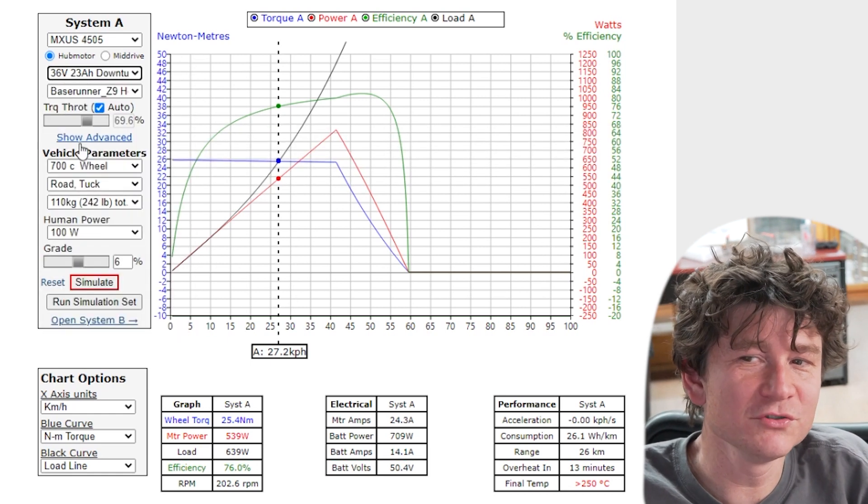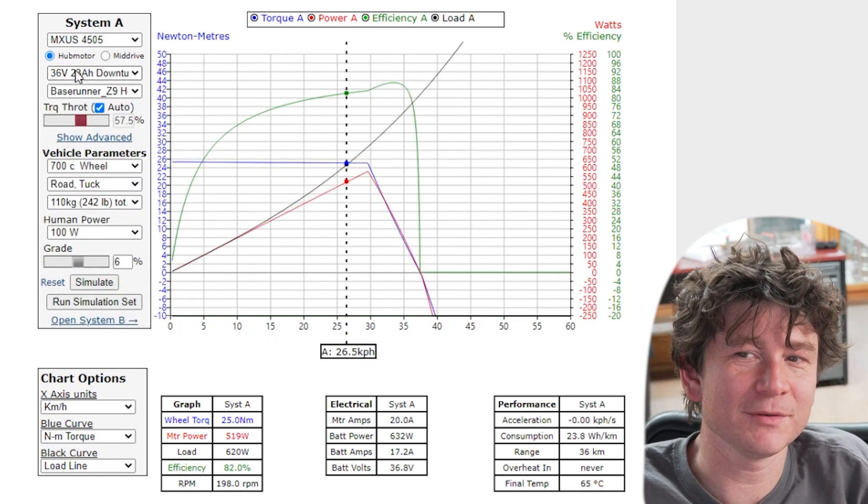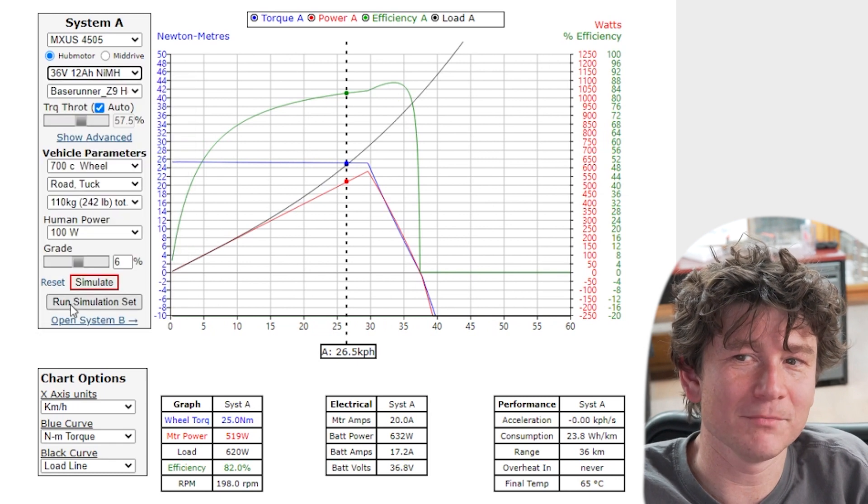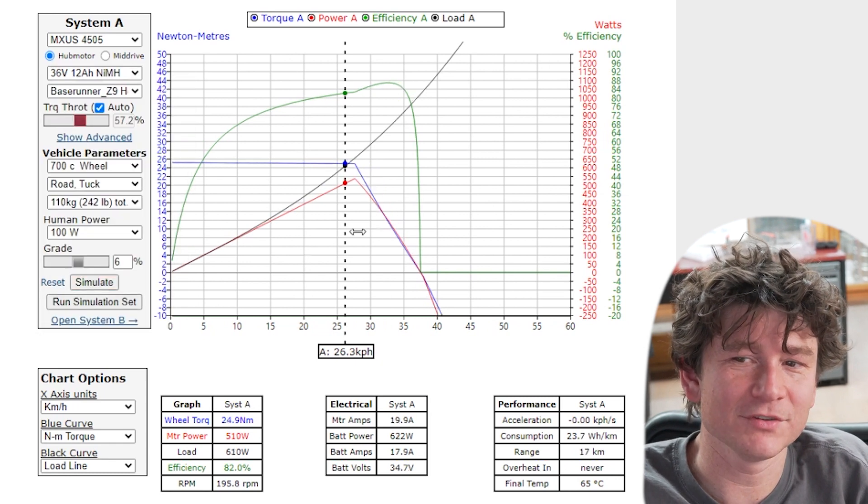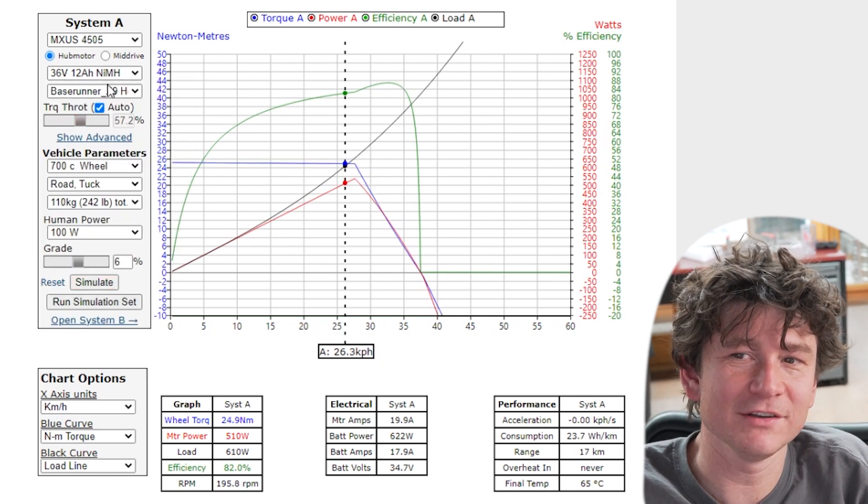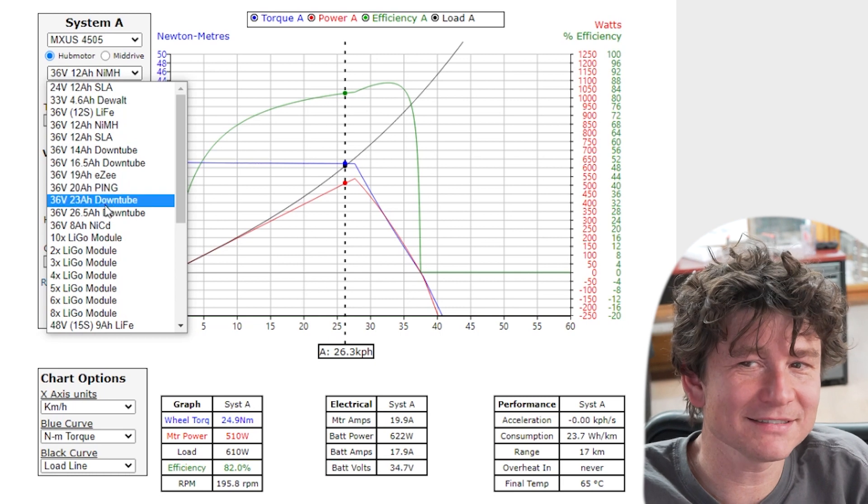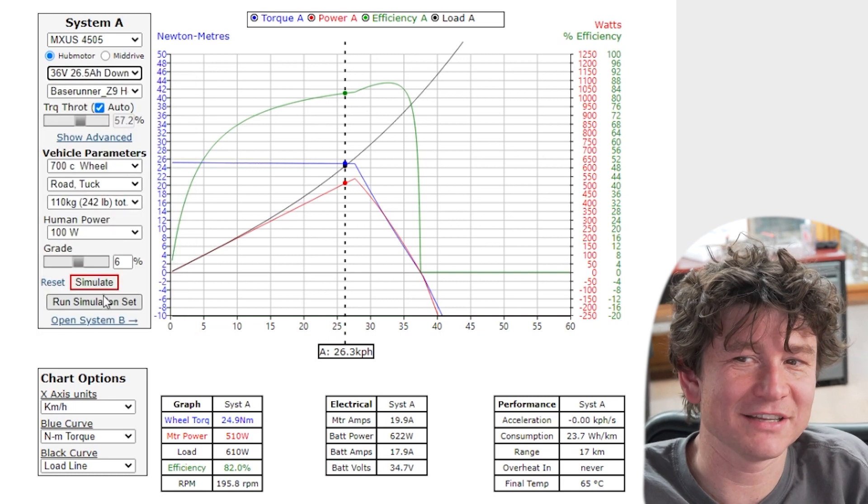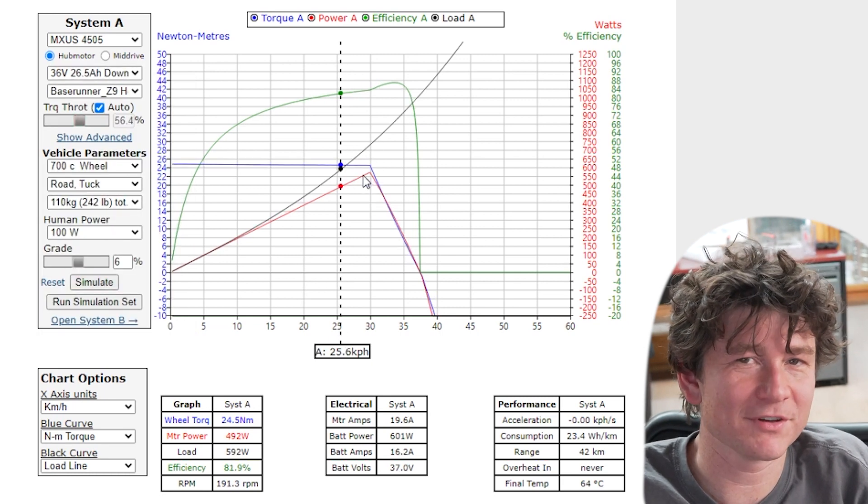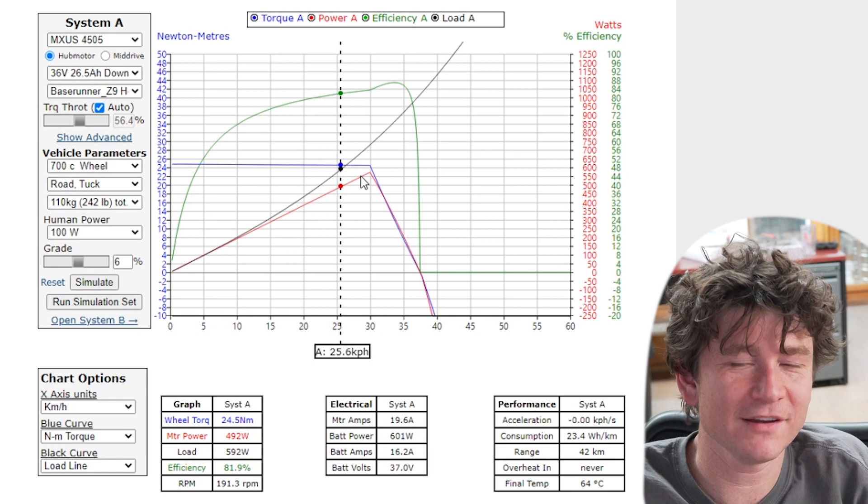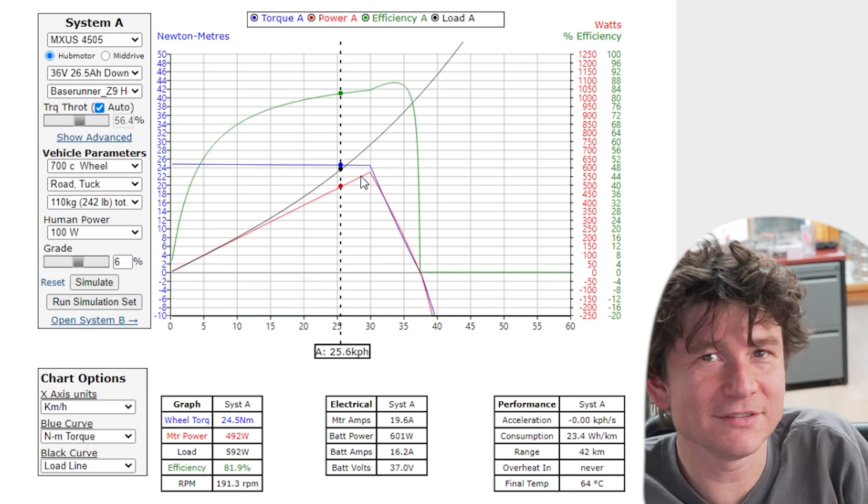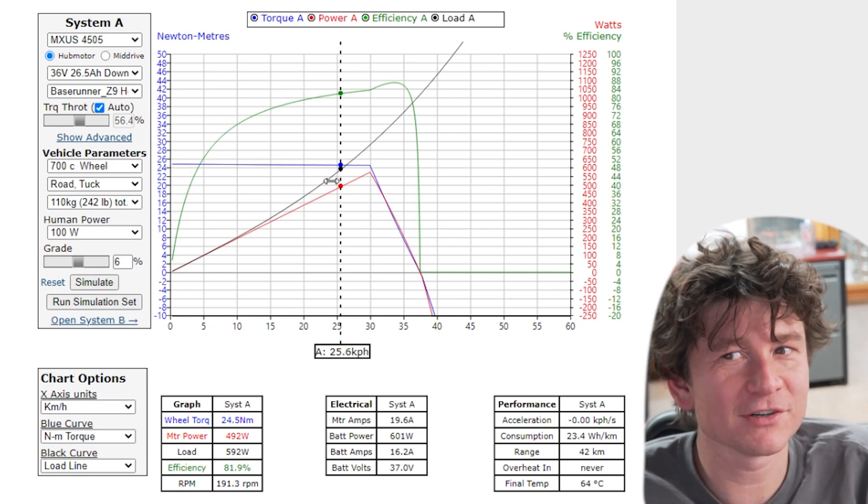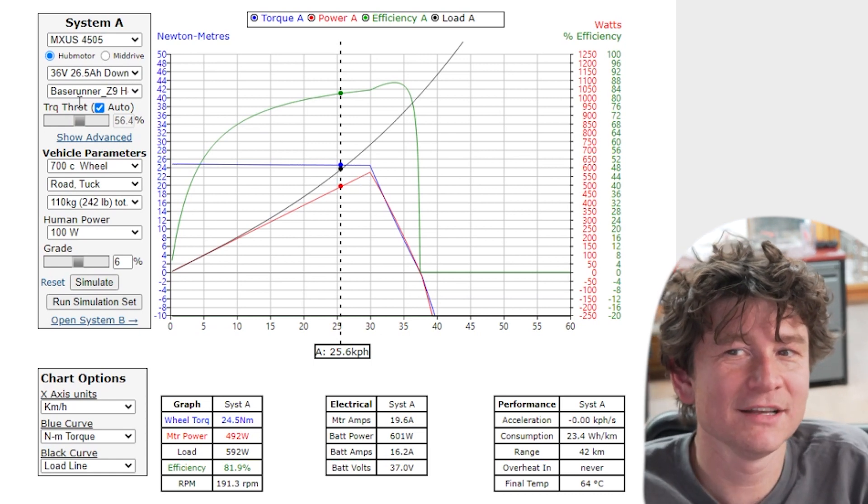There's not a huge difference if you simulate between different 36 volt battery types you'll see that there's very little change to the curve but there is a slight change and you can see that as I change between these you see how the shape of the curve changes over there and that's because different battery packs have different internal resistances.